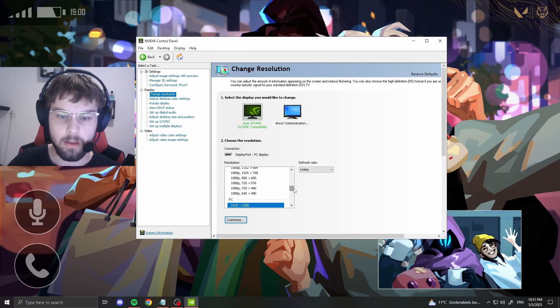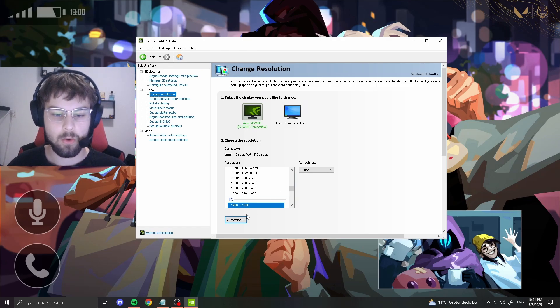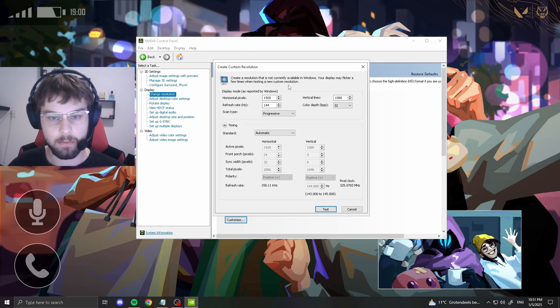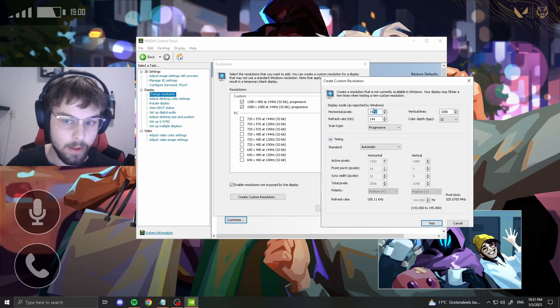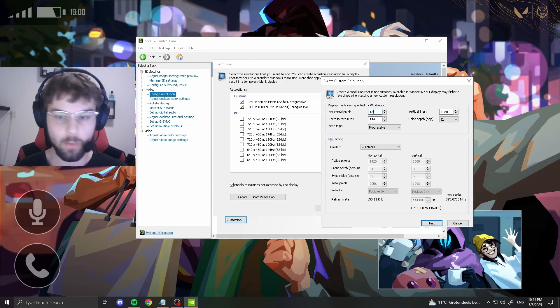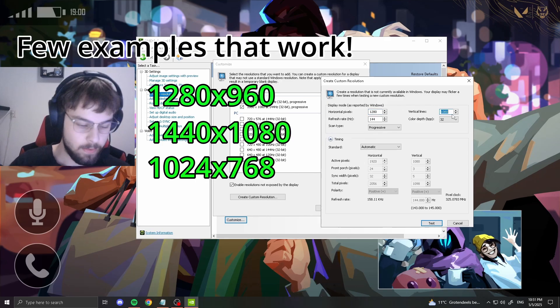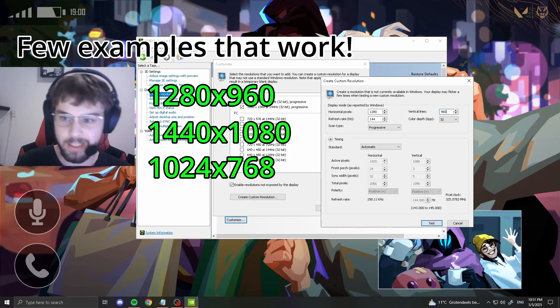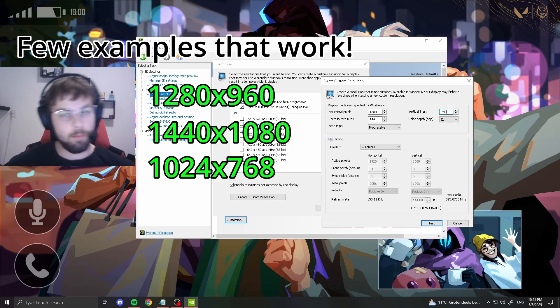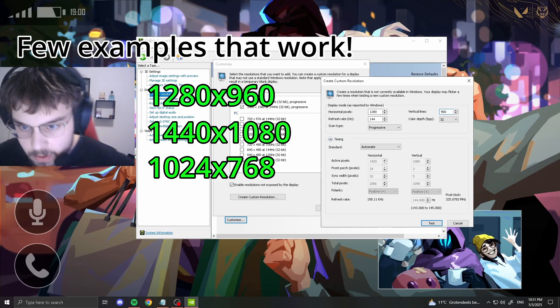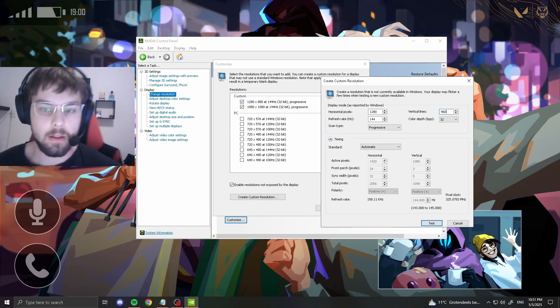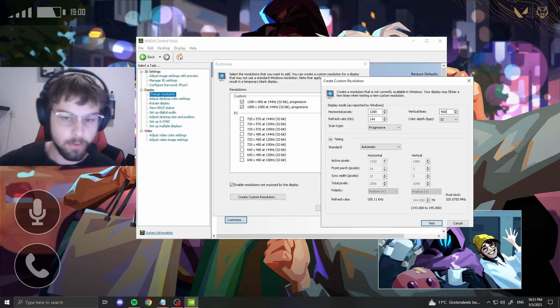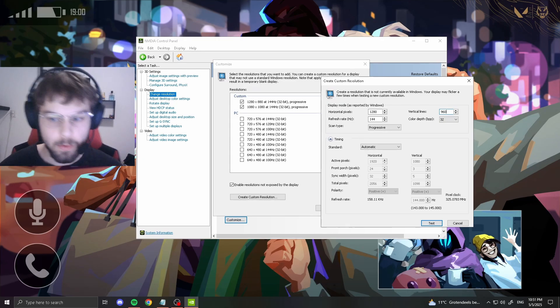Once you have that one, customize again and create a custom resolution. Now you can put in one you like, like 1280 times 960. This one has a 1.33 ratio. It for some reason gives you black bars if you start it up for the first time like this. I don't know why, but it just does.